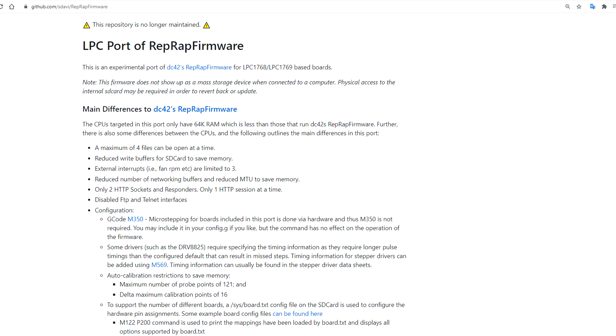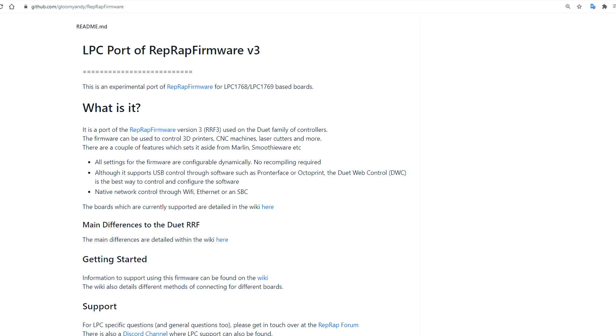From what I understand, this was first made possible by user SW who created the original port to work on SKR mainboards. The project was then forked by Gloomyandy and further developed to include pre-compiled binaries.